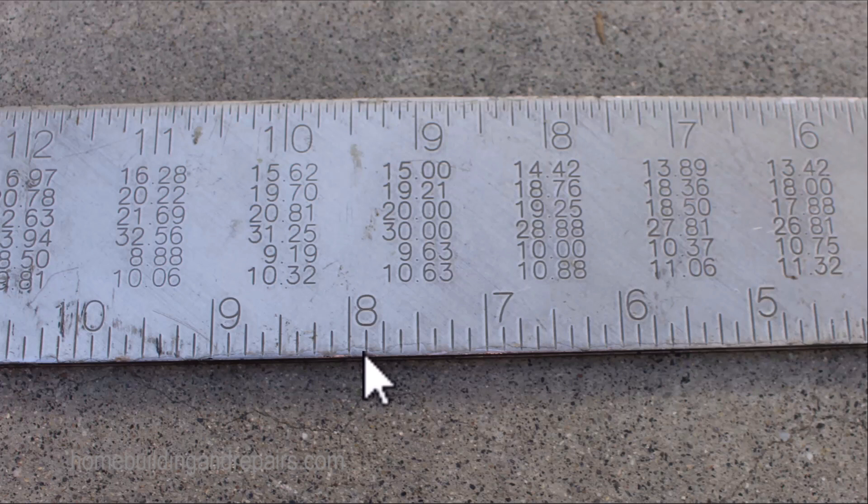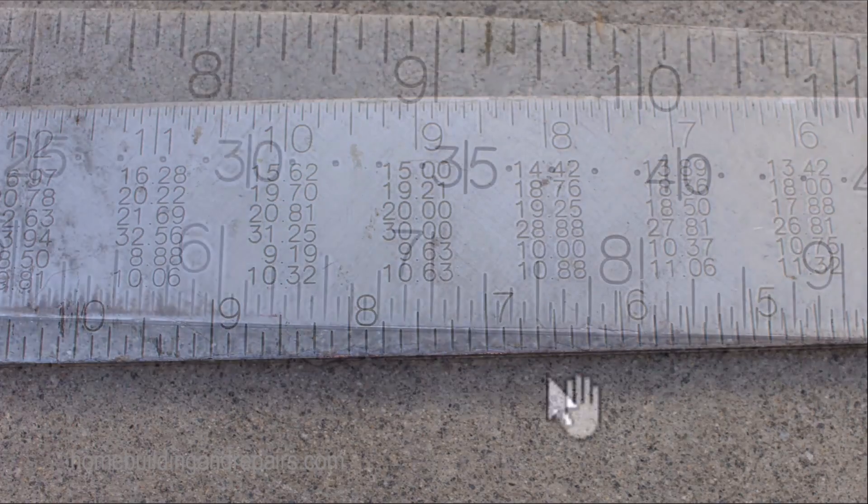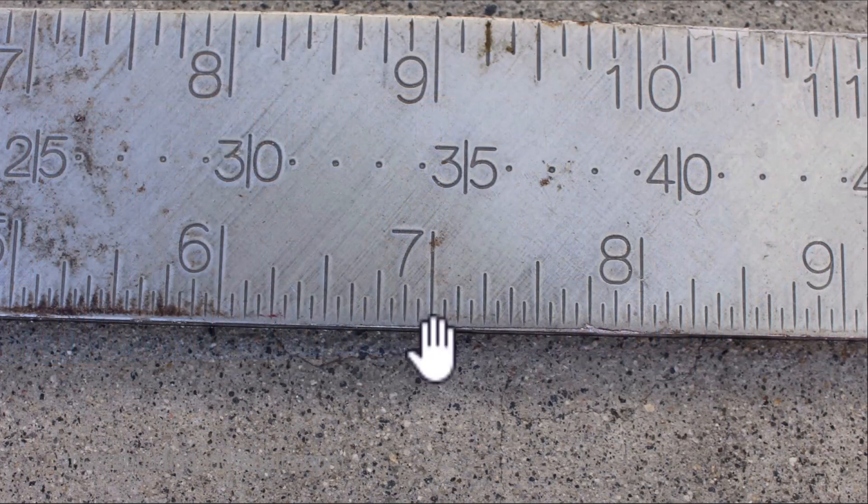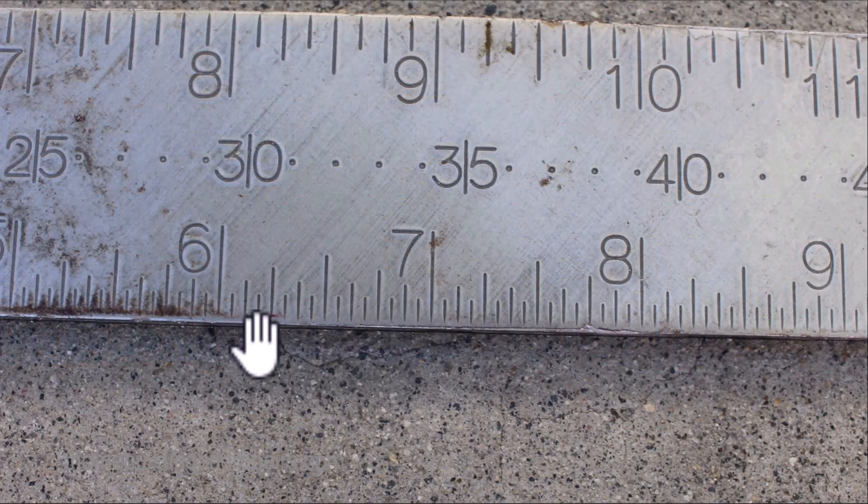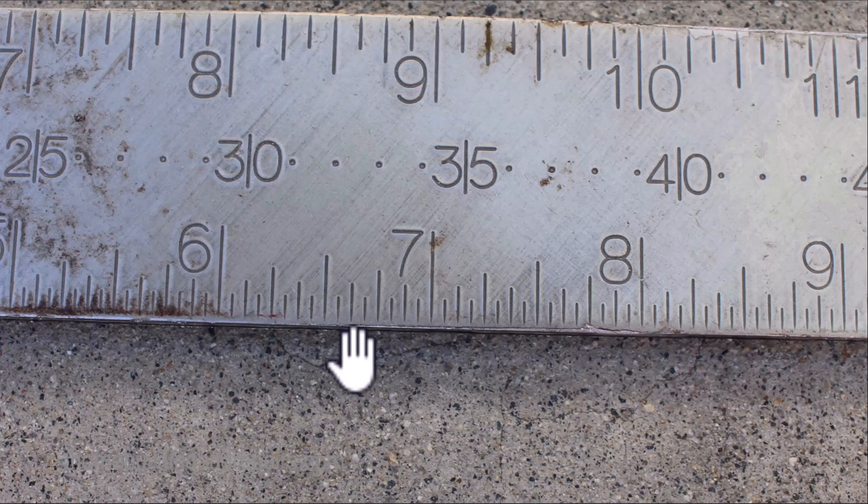So if I was to go in between the middle here, I would have a 16th of an inch. If I split that in half, then I'm going to have a 32nd of an inch. And if I'm dealing with the 16th of an inch increments on the framing square, I just need to divide that in half.